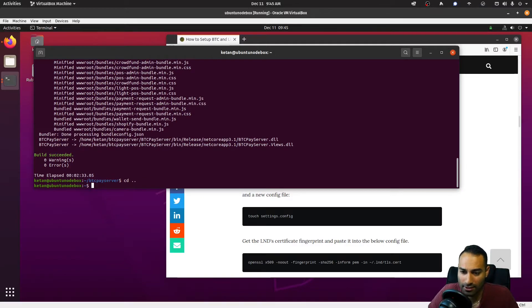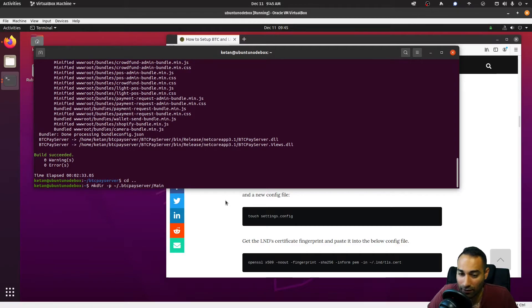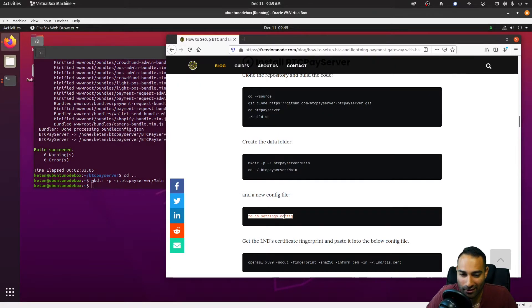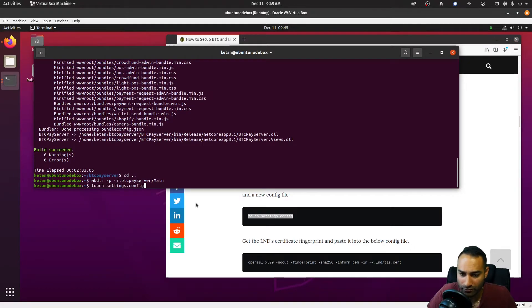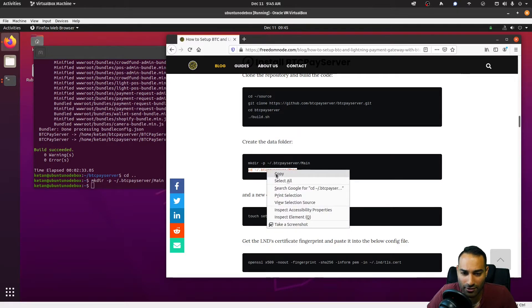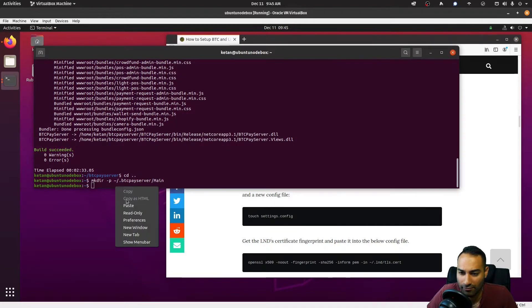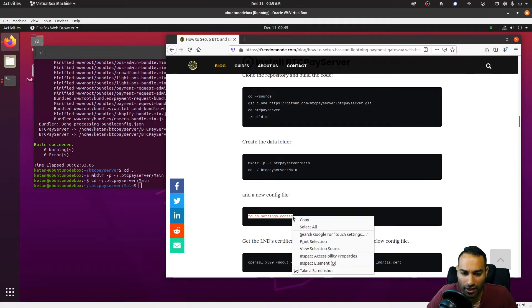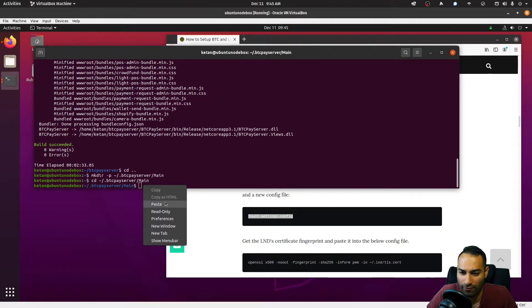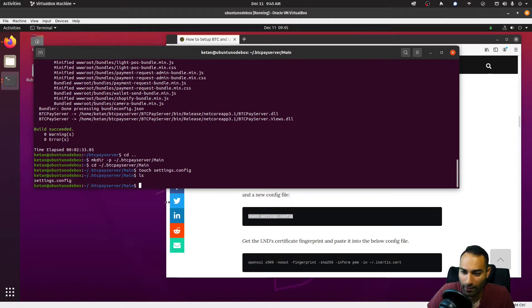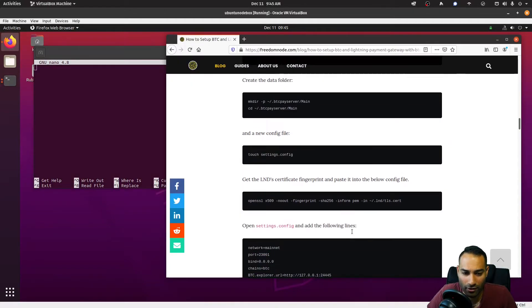We will now create a .btcpayserver folder as well. Let's do that in our home directory. So there's now a .btcpayserver folder as well as a main, and we also need to edit the config settings here, or create them. Let's actually just cd into there first and create this file. Okay, so nano settings.config—blank file.